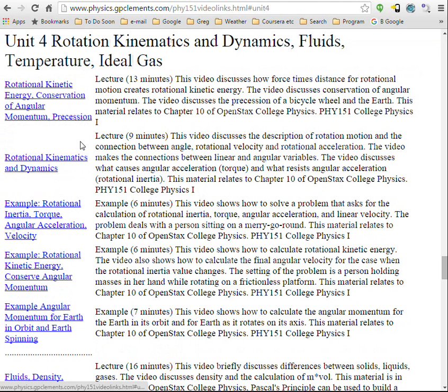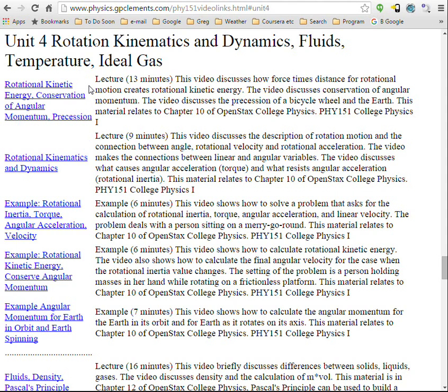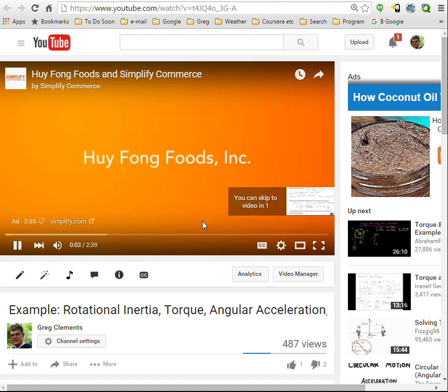If you want a mini lecture, a number of minutes long, or if you want an example, you can just click on this and then you'd be taken to YouTube to first view a little commercial, but then skip it or click on it as you wish.